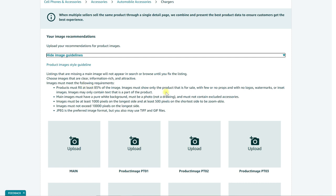Another bullet here is that the products must fill up at least 85% of the image. Now what that means is that 85% or more of that image has to be the actual product itself. So you don't want to center your product in the middle of the frame and it only takes up about a third or 20% of that image. It has to take up the vast majority of the image itself.